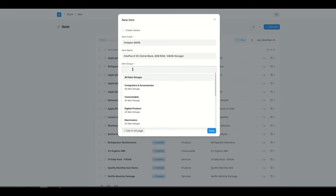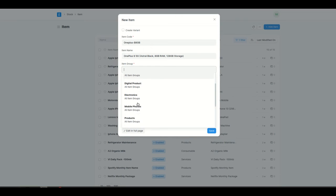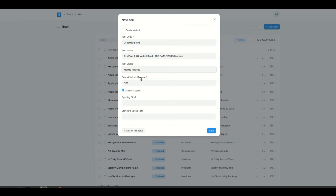The next step is to add the item group. Adding an item group is important because on the website you can apply filters on items and segregate which group a particular item falls into. I'll set this as mobile phones, and then the default unit of measure will obviously be numbers.